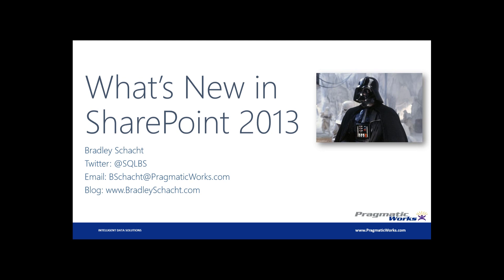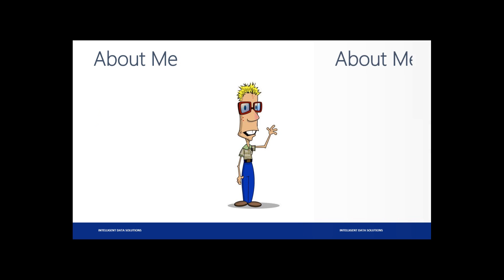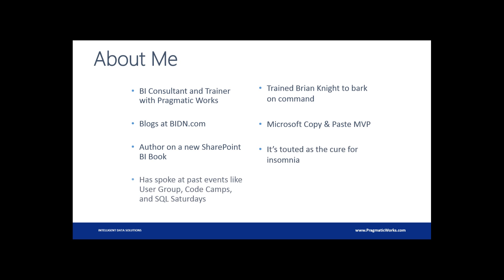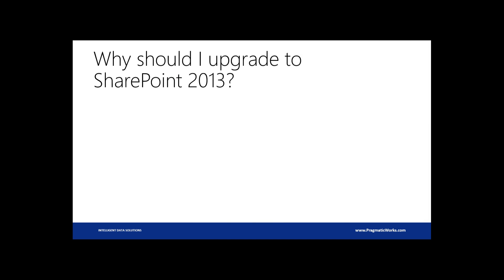So my name obviously here, I'm Bradley Schacht. I'm a consultant and trainer at Pragmatic Works. I blog on my website, bradleyshacht.com, as well as bidn.com, and I also have my blog over on SQL Server Central. I worked on a couple of books here and there. I'm currently finishing up a SQL Server 2014 book. No new BI features there for you guys really to care about, but definitely a good book if you're looking for some DBA stuff there on the SharePoint side. And I do a lot of speaking events like workshops like I'm doing here in Atlanta this week, as well as webinars and the like for Pragmatic Works as well.